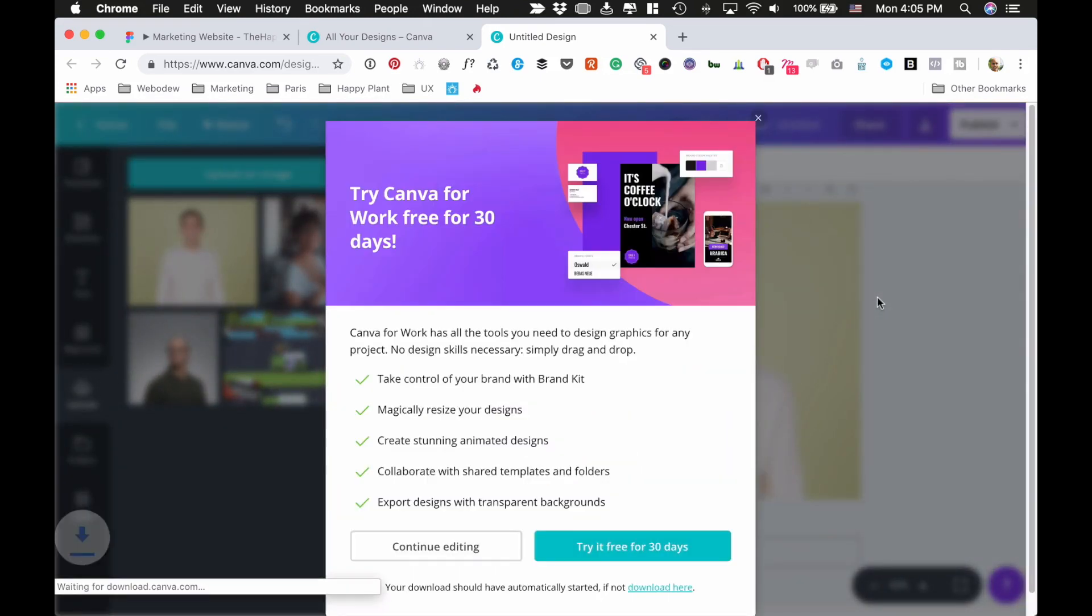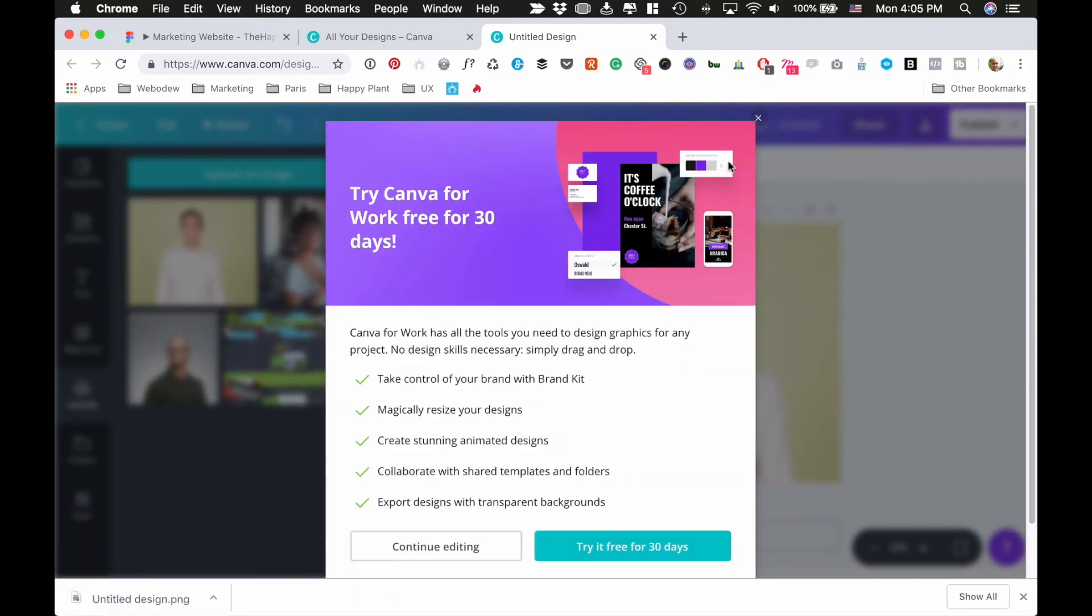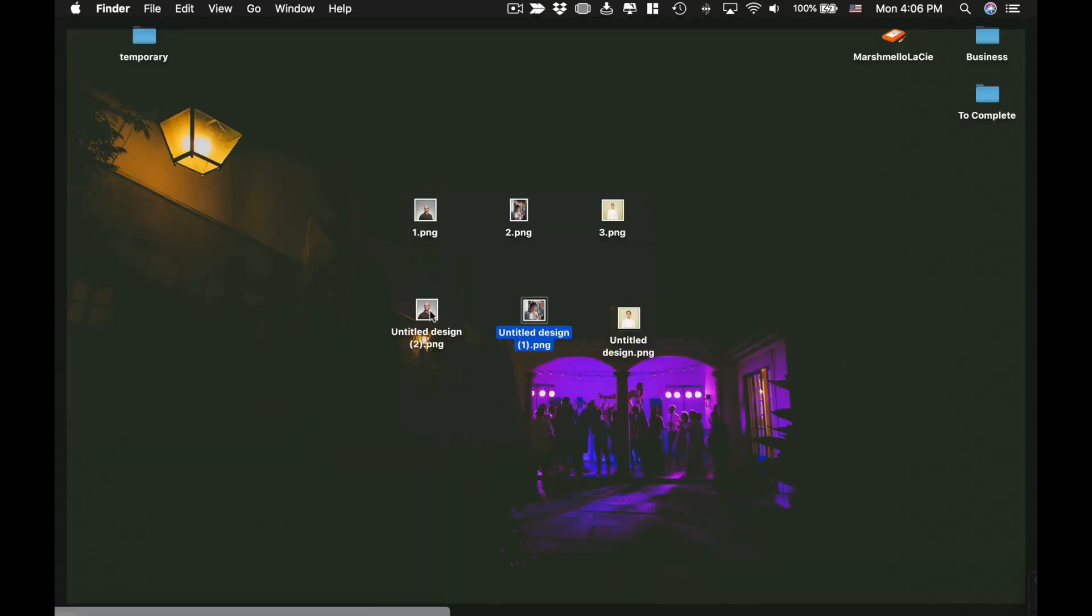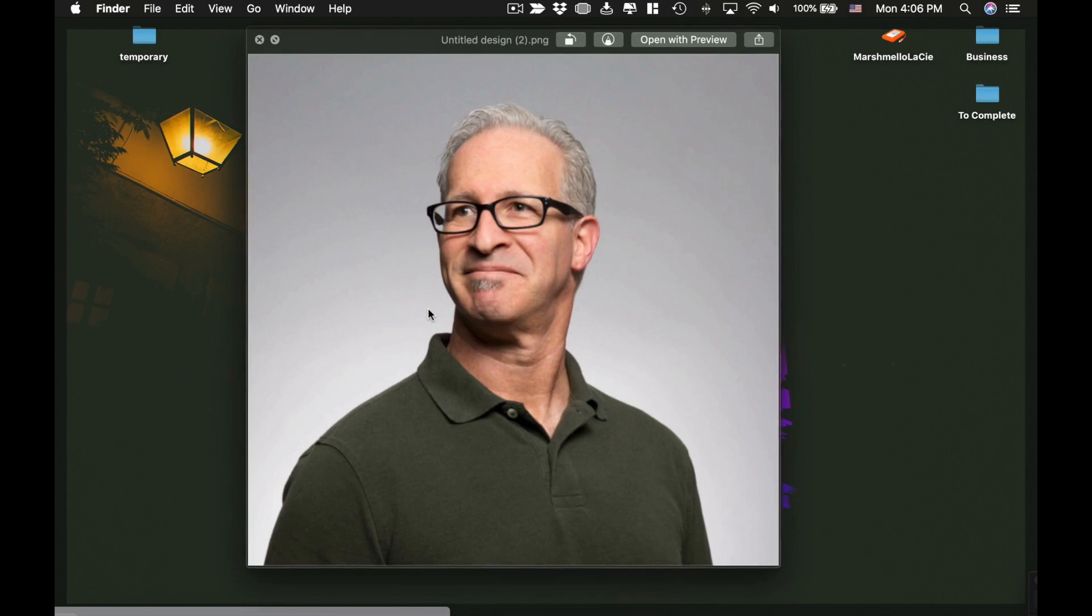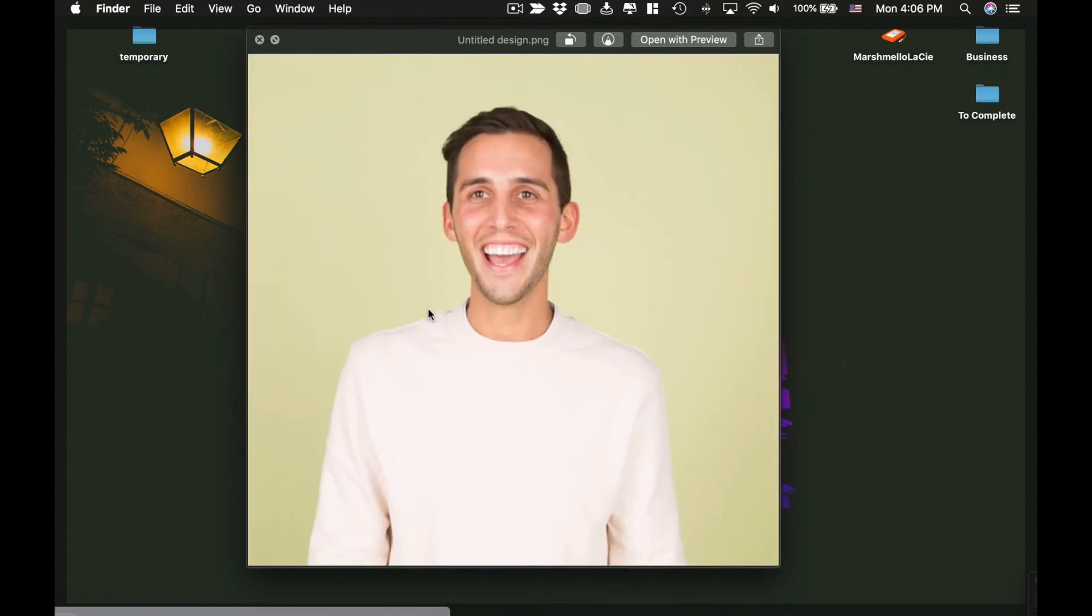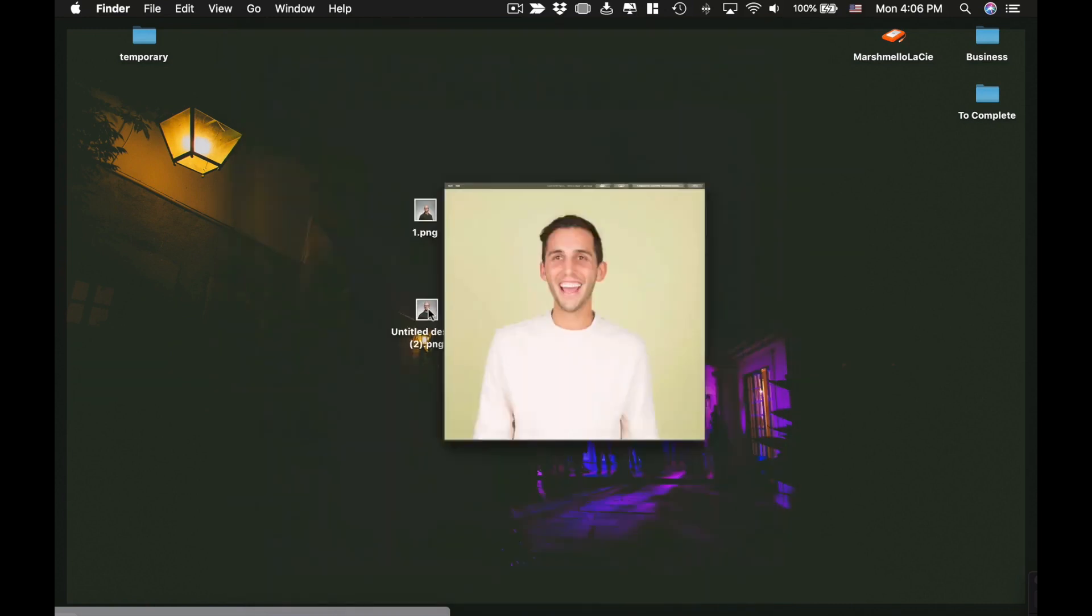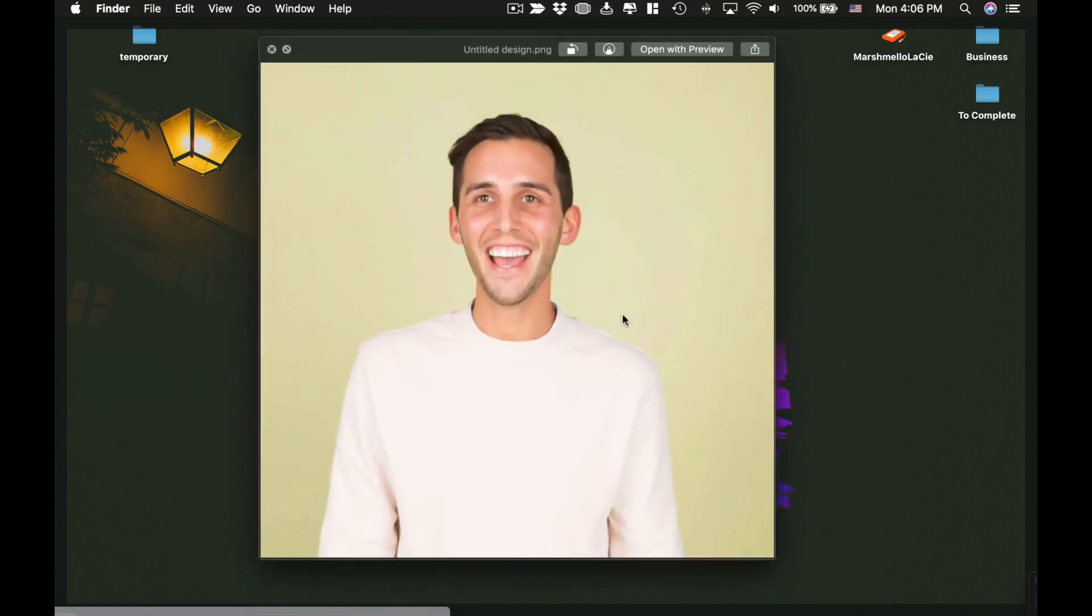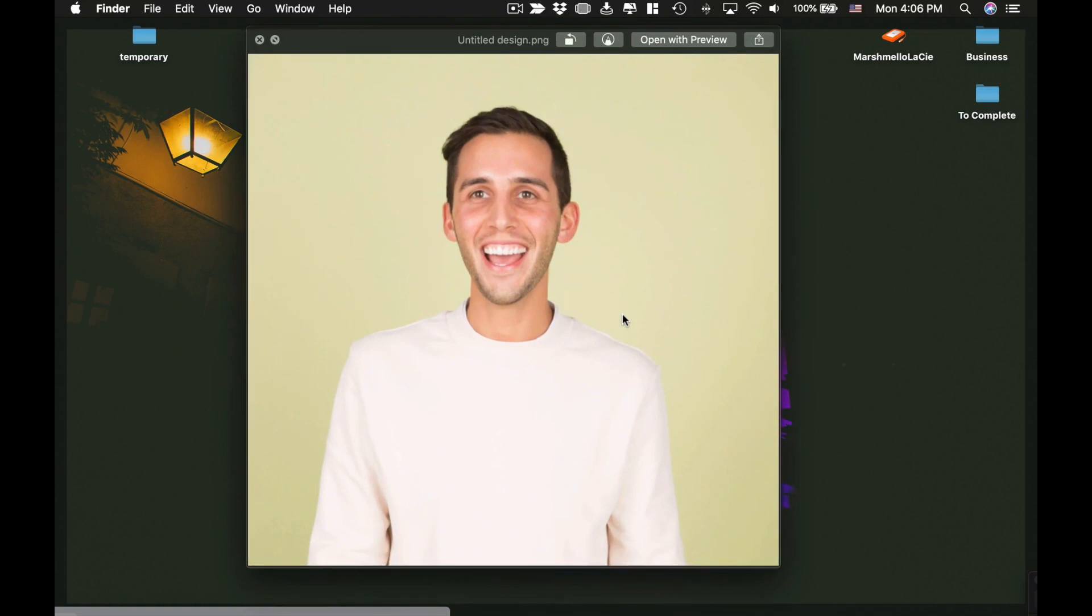Okay, so here are the three files that I created from Canva, and now you can see they're all the same size. Basically, once I upload this one, then it'll be the same size as the others. Okay, hope that was helpful.